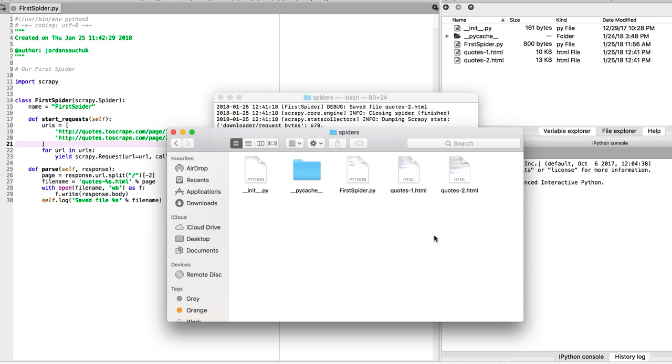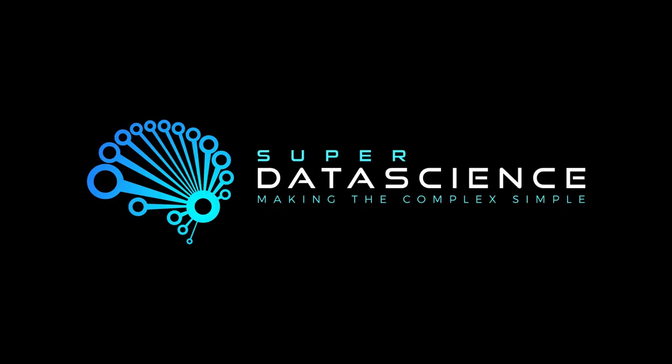One last thing - I highly recommend that you subscribe to the Super Data Science channel. It's a great way to stay up to date and in the loop with fascinating and interesting information going on within the industry. I'll see you in the next video in our series where we're going to start building another spider and returning some other information.